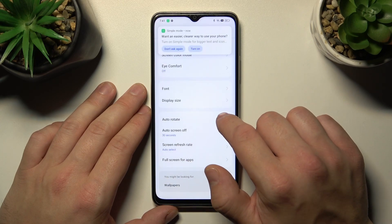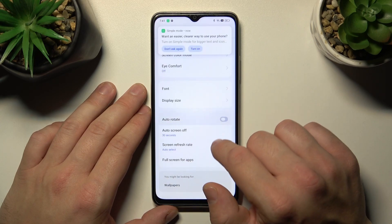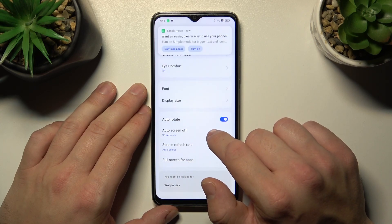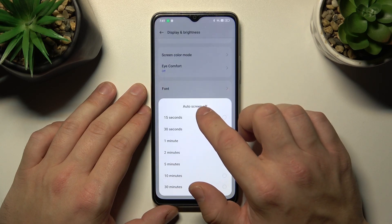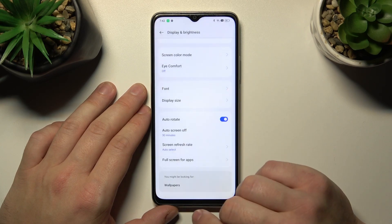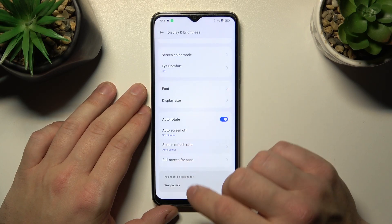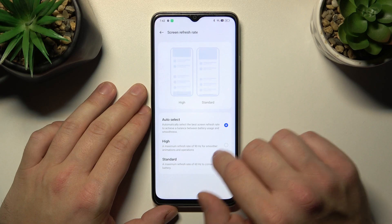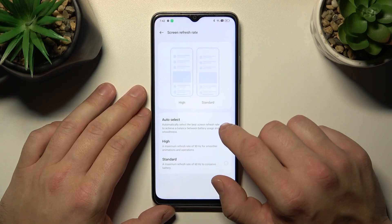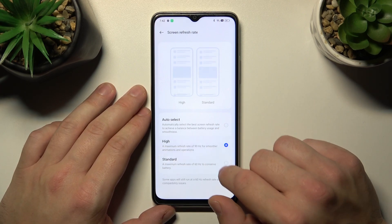Next you can enable or disable auto-rotate screen. Then we can change auto screen off between fifteen seconds and thirty minutes. Then we can change the screen refresh rate between auto select, high, and standard.